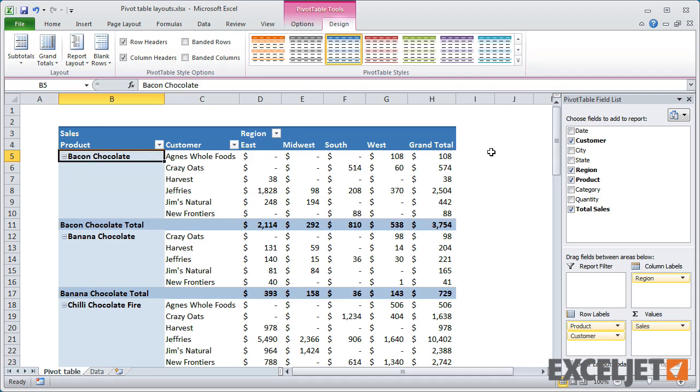The Tabular Layout is similar to the Outline Layout in that all row labels appear in their own column. The Tabular Layout works best when you want to copy the results of a pivot table to another worksheet, so you can analyze the data further.